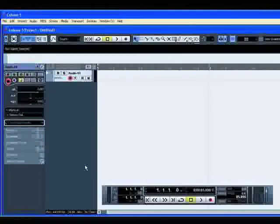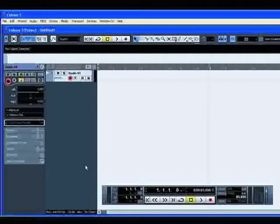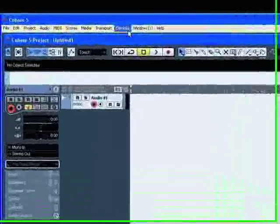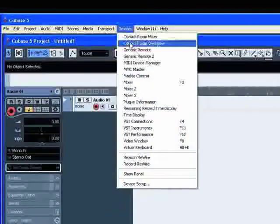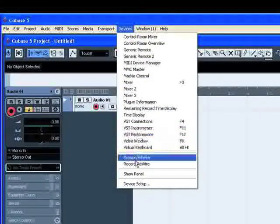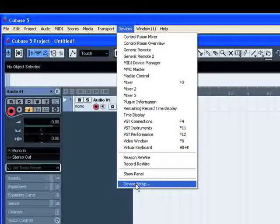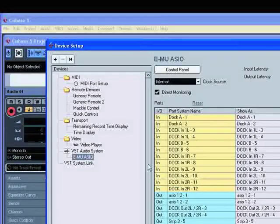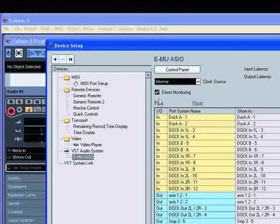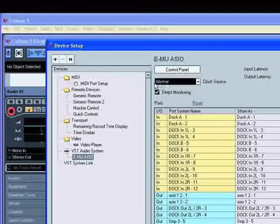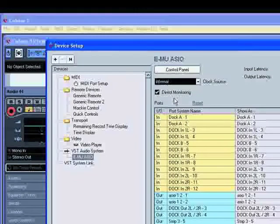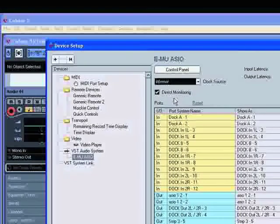Monitoring means listening to the input signal. If you are not using external monitoring, you have the choice between ASIO direct monitoring or via Cubase. To activate ASIO direct monitoring, if your audio hardware is ASIO compatible, open the device setup on the Devices menu and activate the direct monitoring checkbox on the page of your audio hardware.